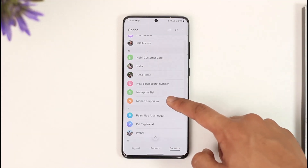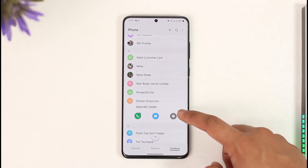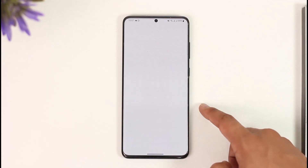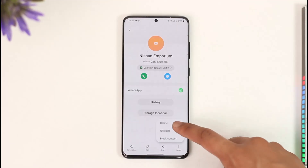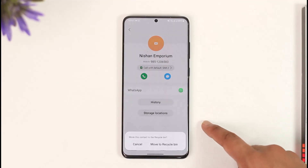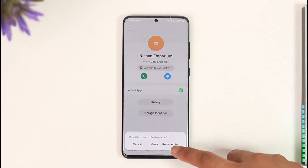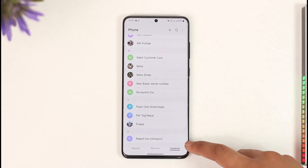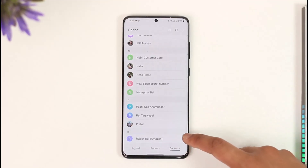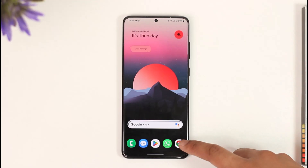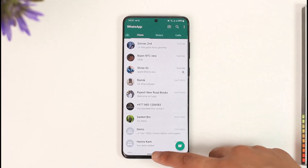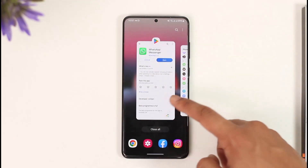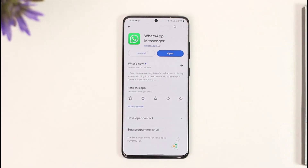Once you search for that person, go to their profile, tap the three dots option, and then go ahead and delete the contact. Once you delete this contact, it will also get removed from your WhatsApp block list. This way you'll be able to delete contacts without unblocking on WhatsApp.